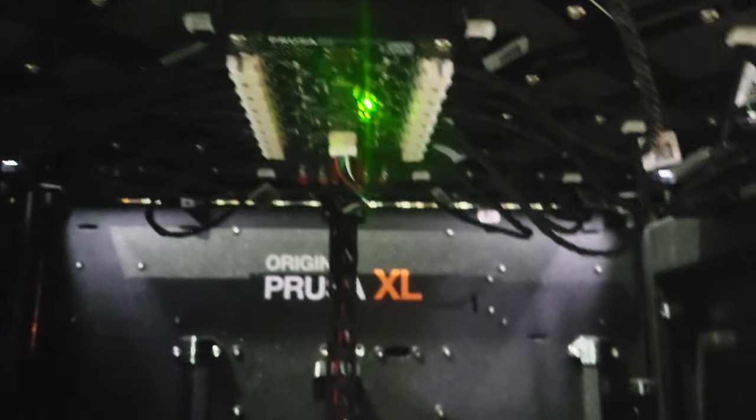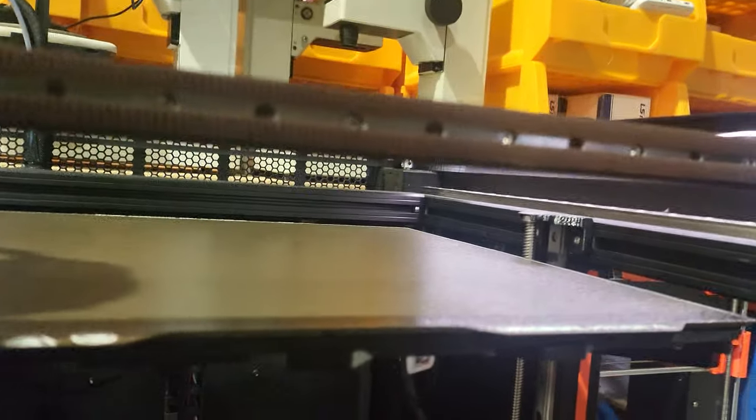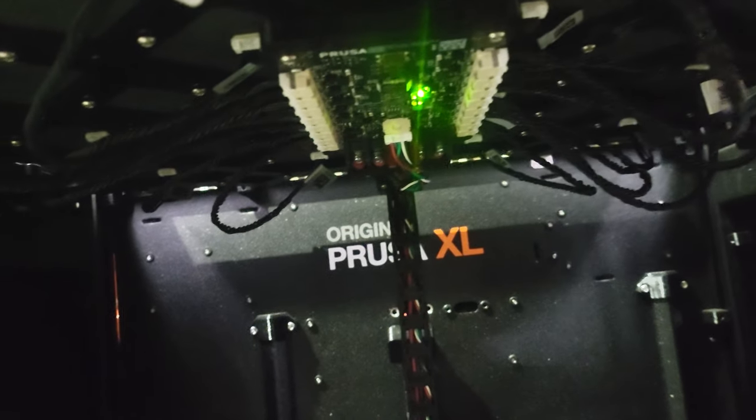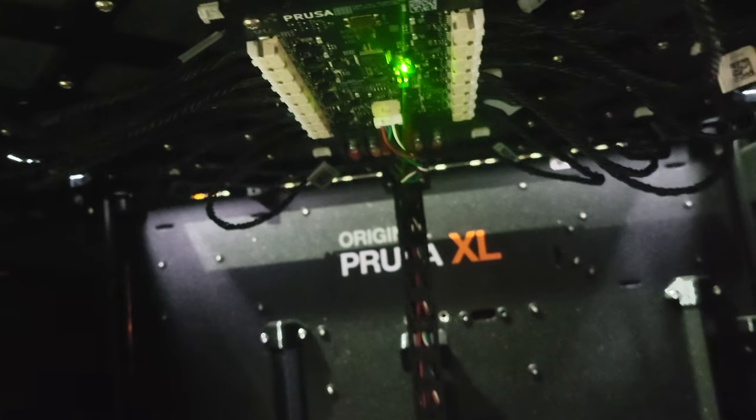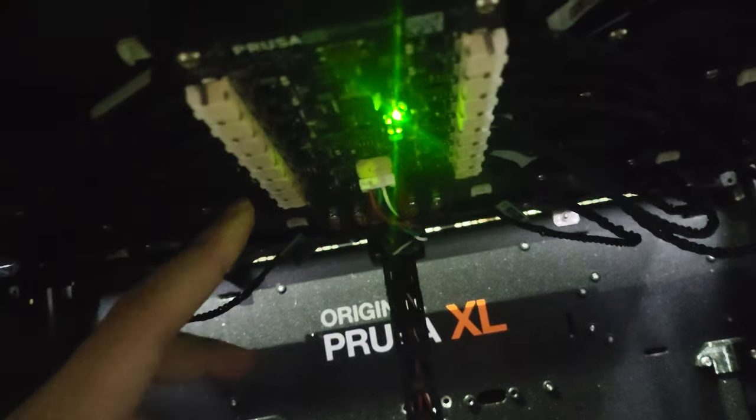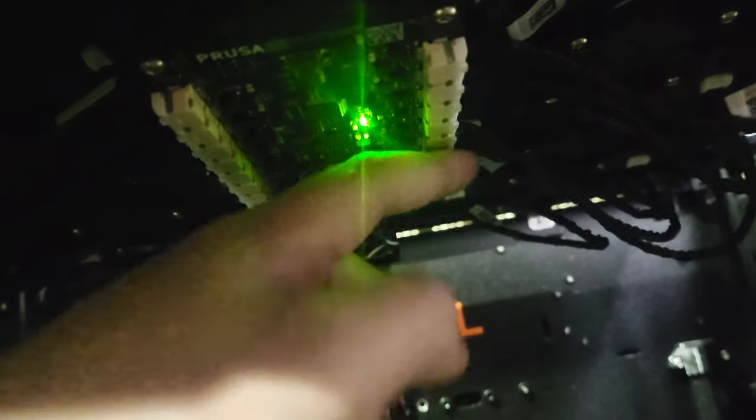As you can see, there are so many heat beds mixed in one piece, so many cables and heaters.